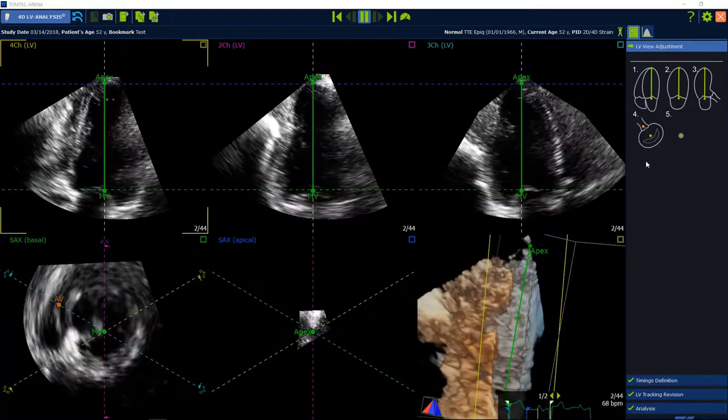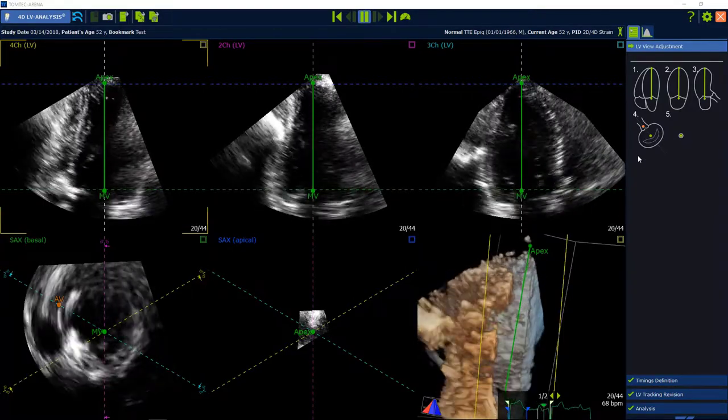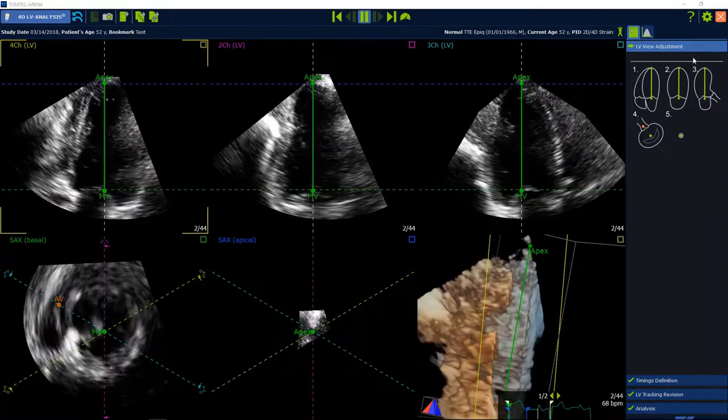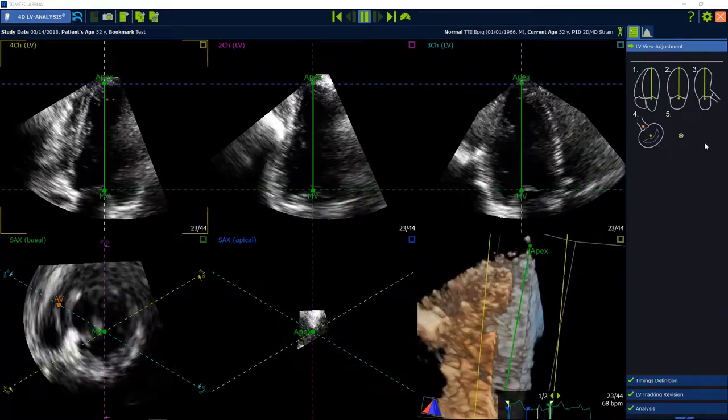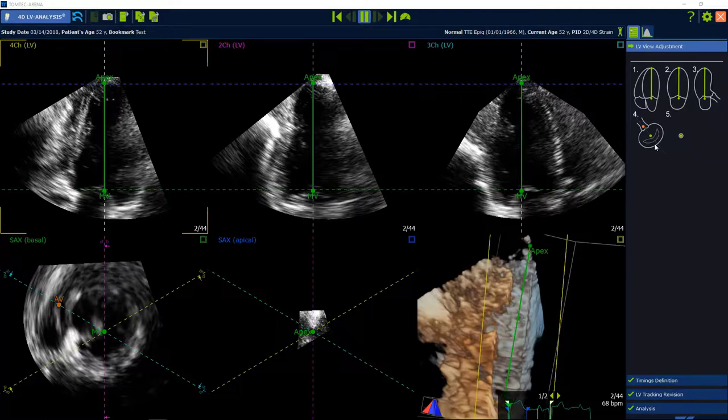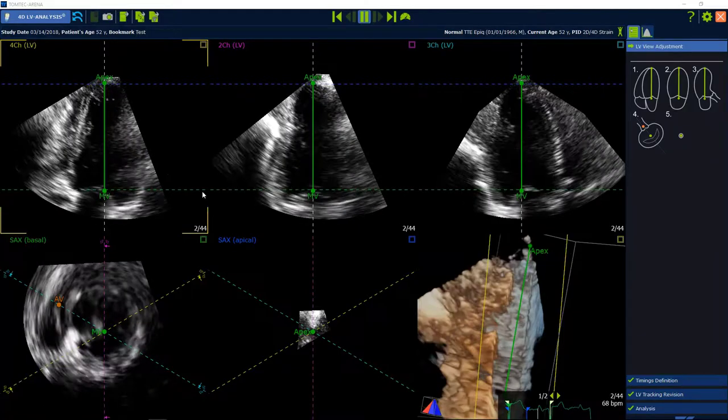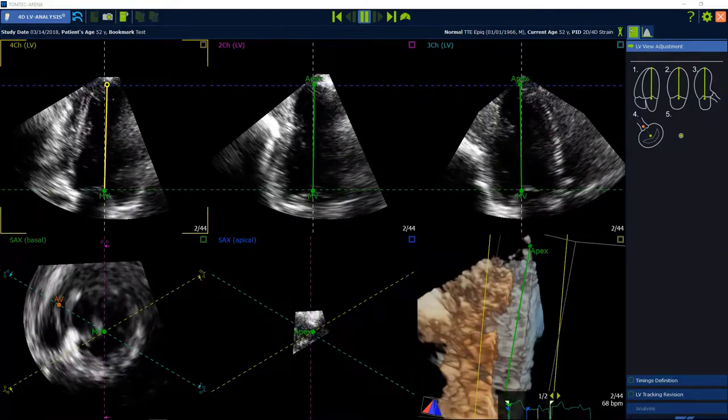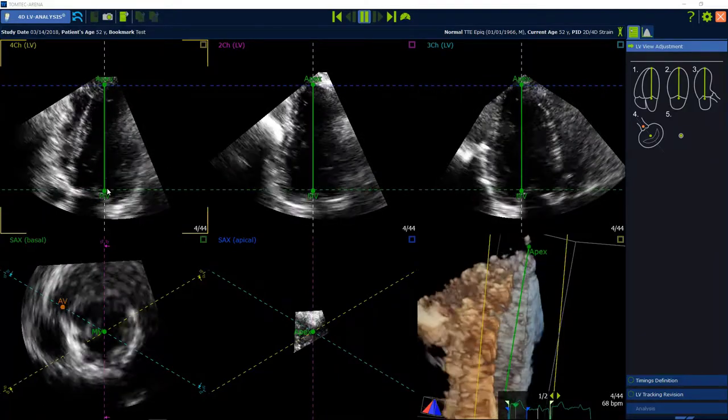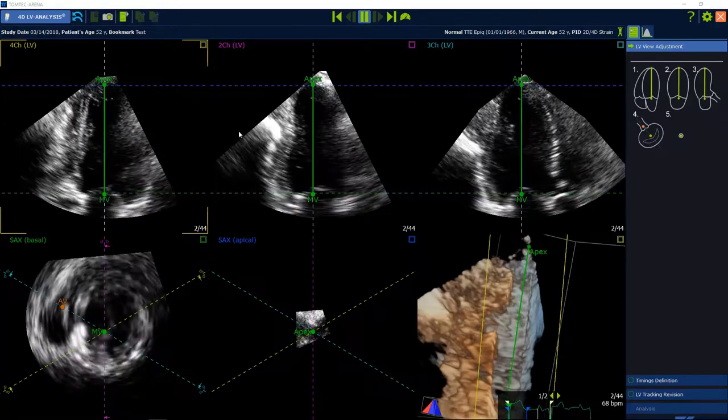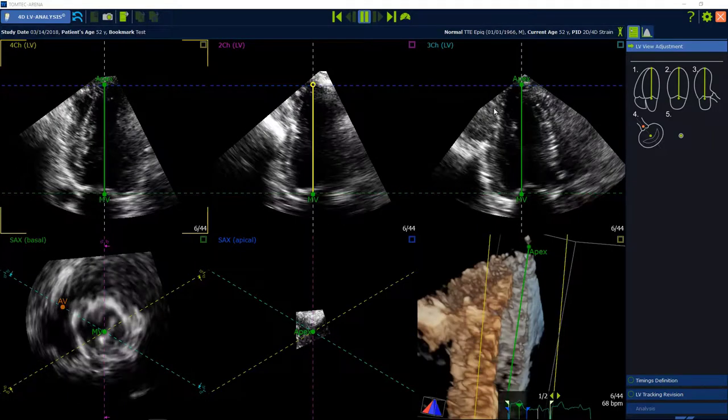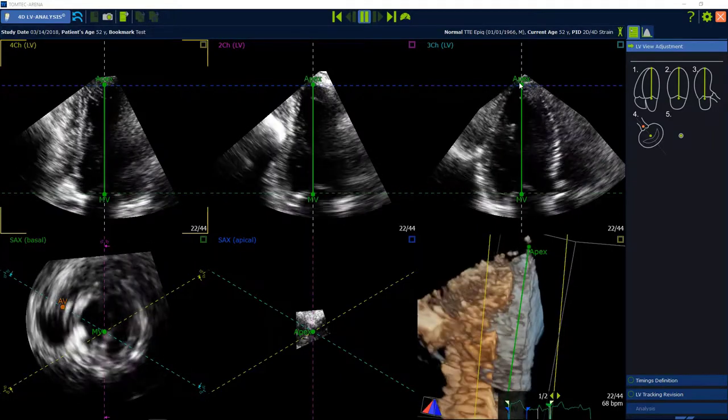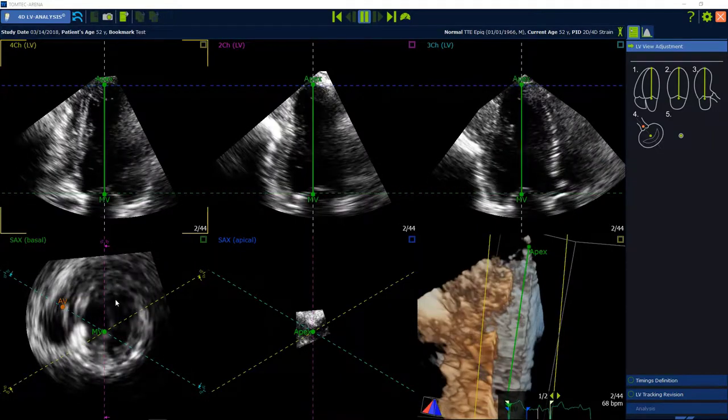When you have deactivated you need to check and adjust the views. Please use the helping guide on the right. In step 1 to 3 drag and drop the basal and apical points for an orthogonal orientation.